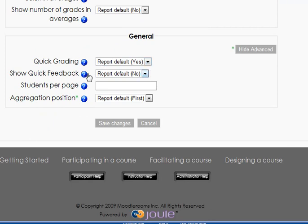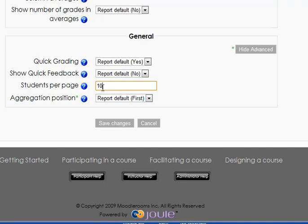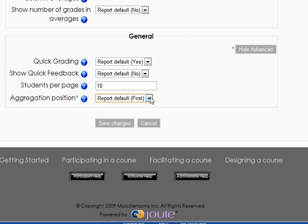I'm going to leave these as averages. If there's something in particular you want to do, come back here and check it out. It's also worth looking at this show advanced, hide advanced stuff. Quick grading, quick feedback, students per page - I might set that to say 10. If you have a big class, you might set it to 100. That'll determine how many pages your grade book is. The aggregation position seems to be repeating itself from the previous page. So I'm going to set that to first, report default, and then save that.